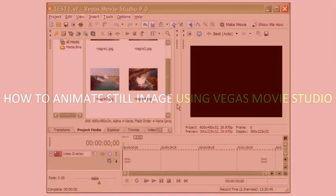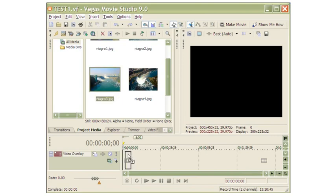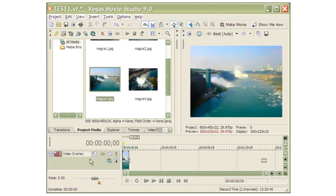In this video we will see how to animate a still image in Vegas Movie Studio. We are in Vegas Movie Studio and these are the images already in project media. For a new image to work on, you need to get it from the Explorer tab — drag an image onto the second video overlay track.